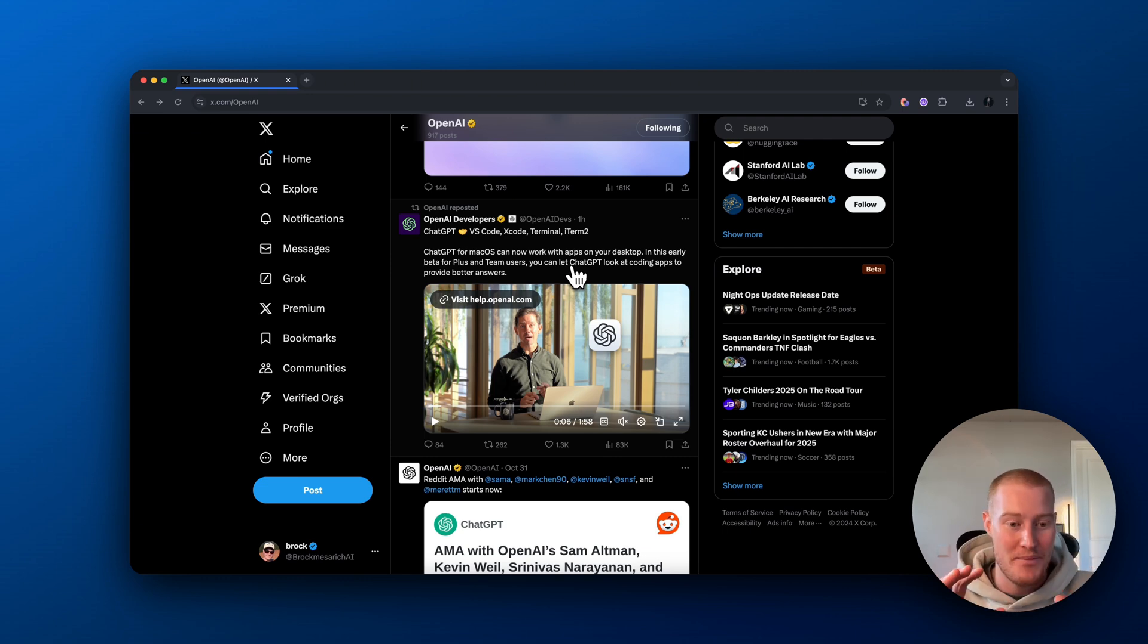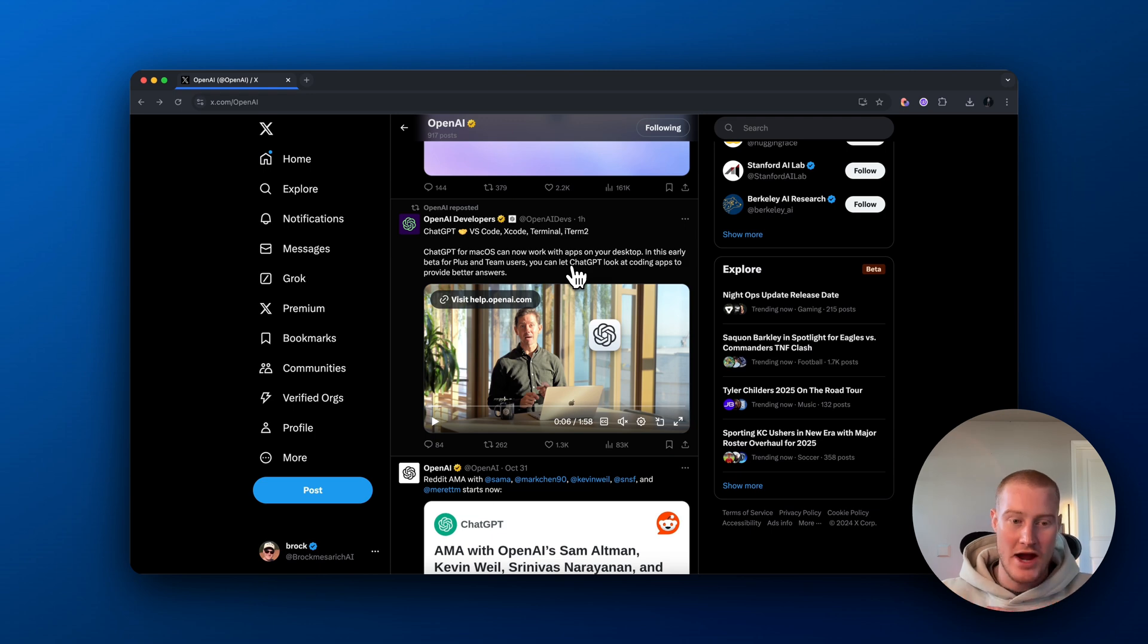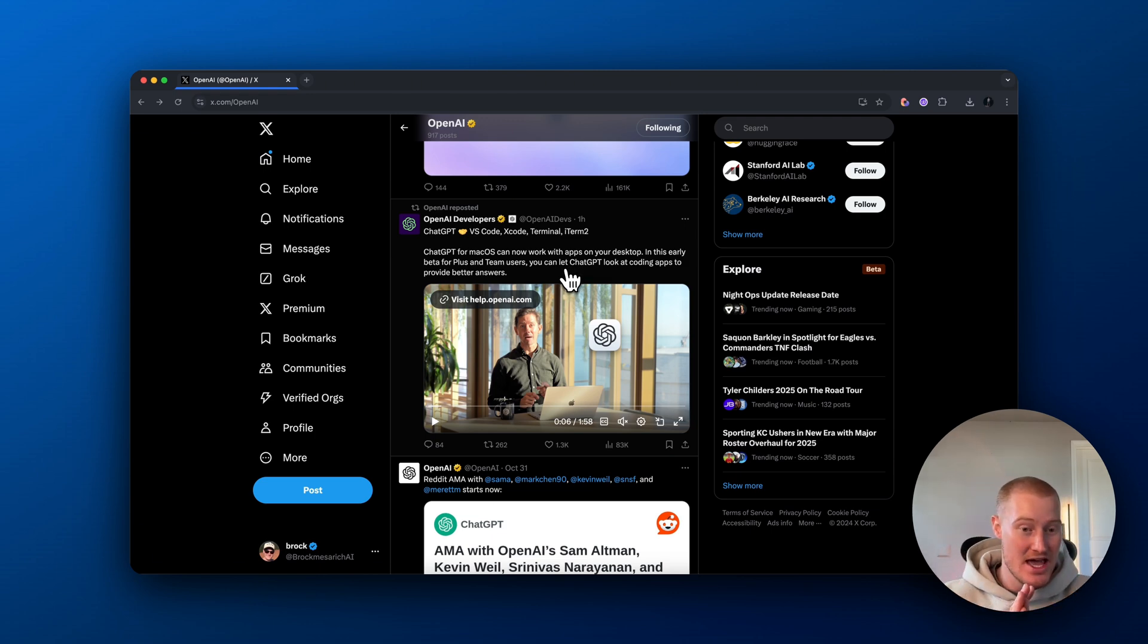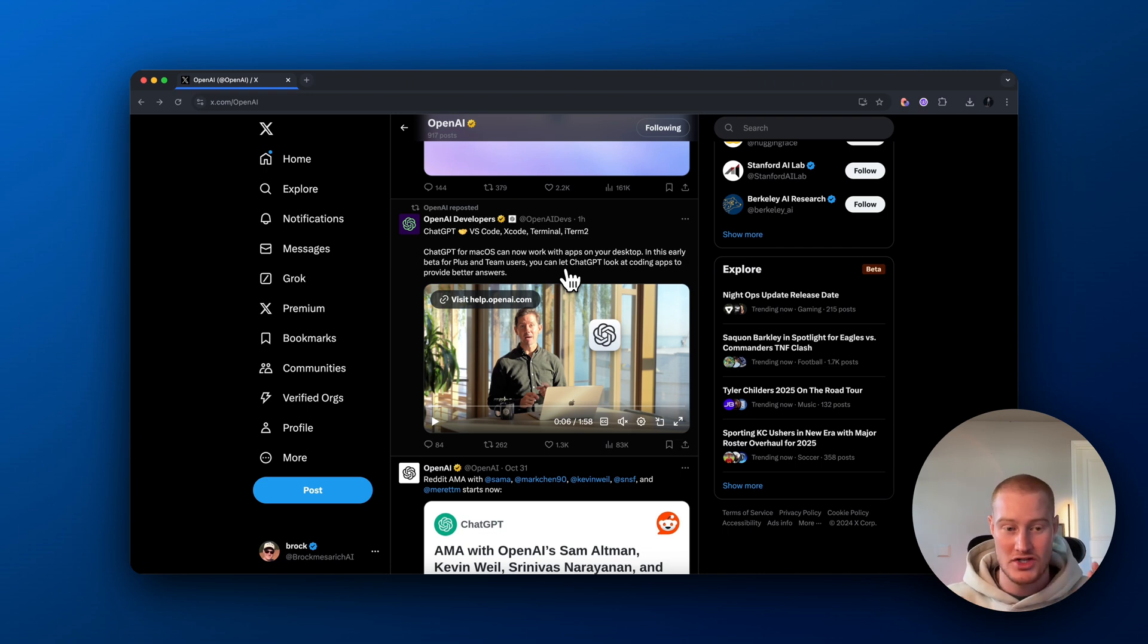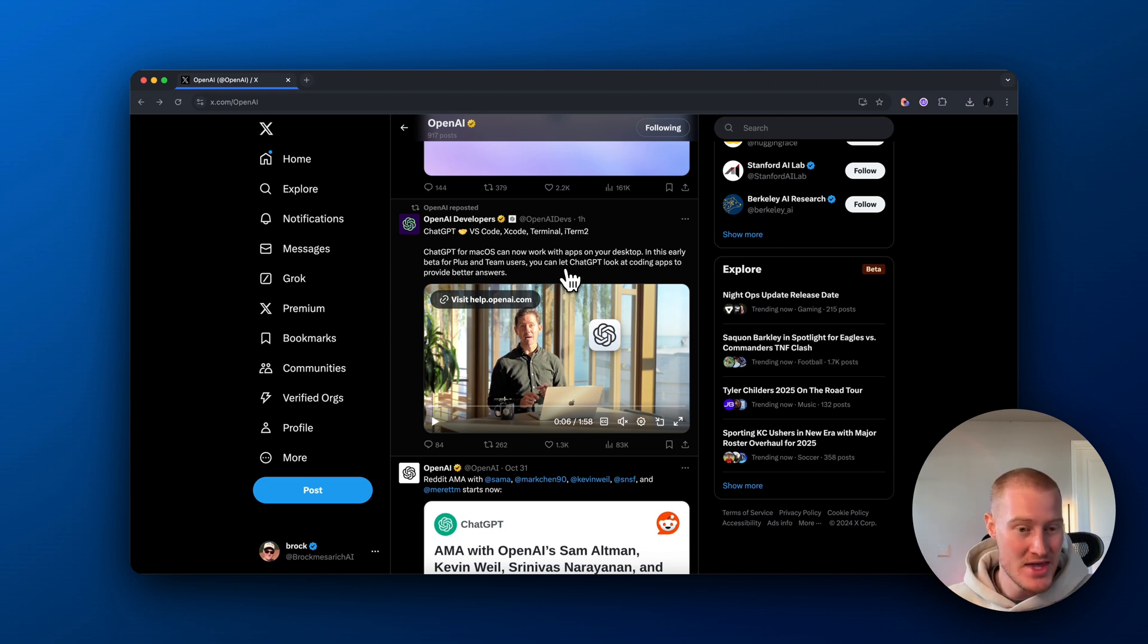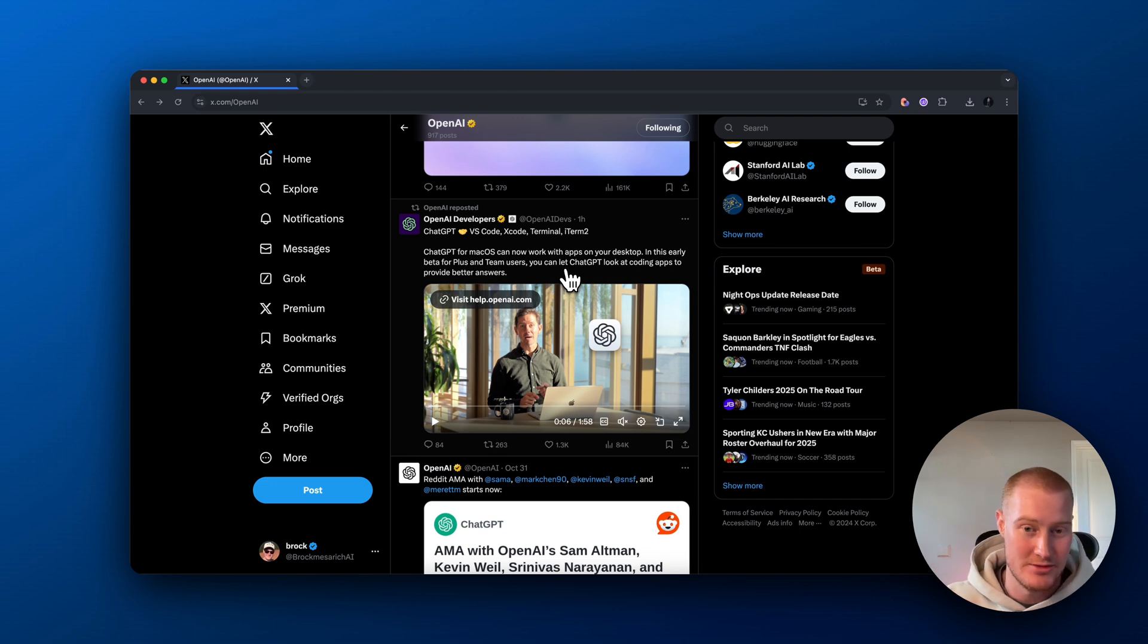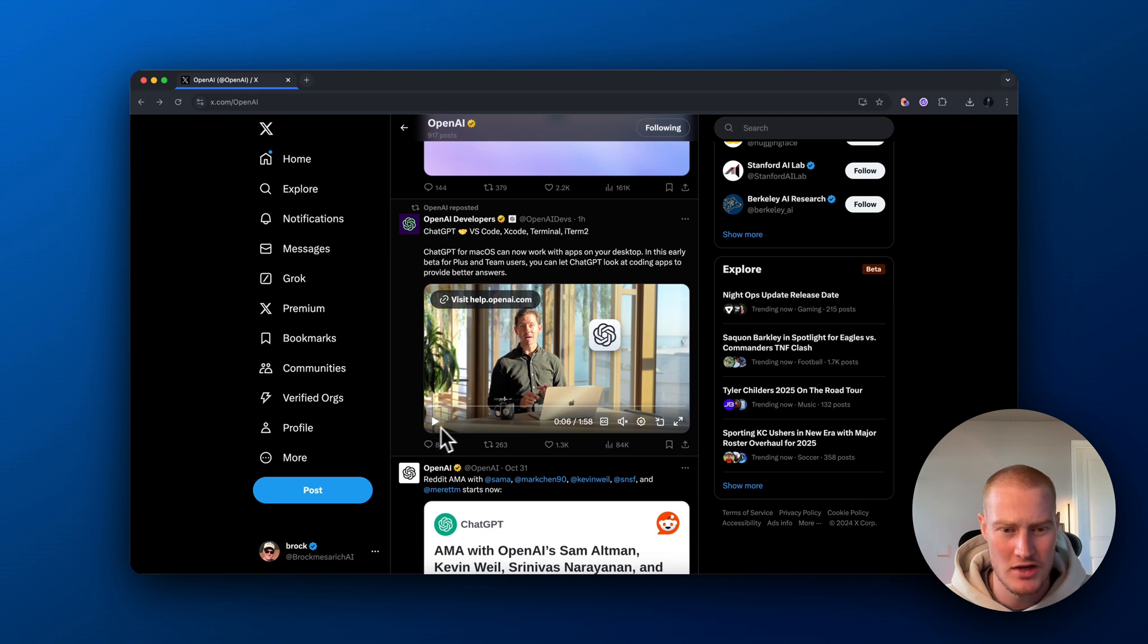So instead of having to copy and paste code in our apps, it actually could automatically have access to the app and see everything we can see and we can talk directly with ChatGPT. And this will save us a bunch of time. And I'm going to talk further in this video why I think this is absolutely game-changing.